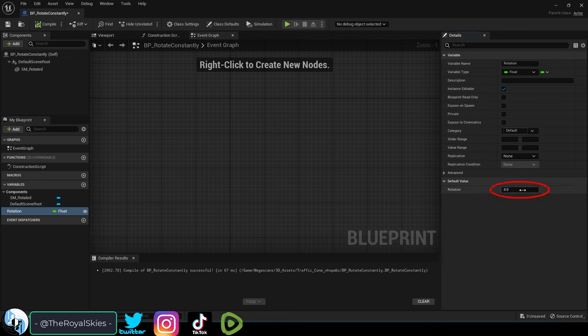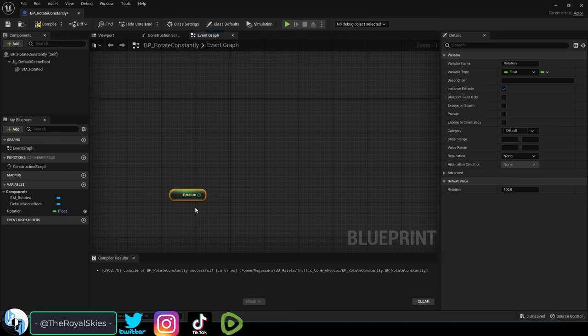Apply, save, set its default value to 100, drag it in, and get its value.